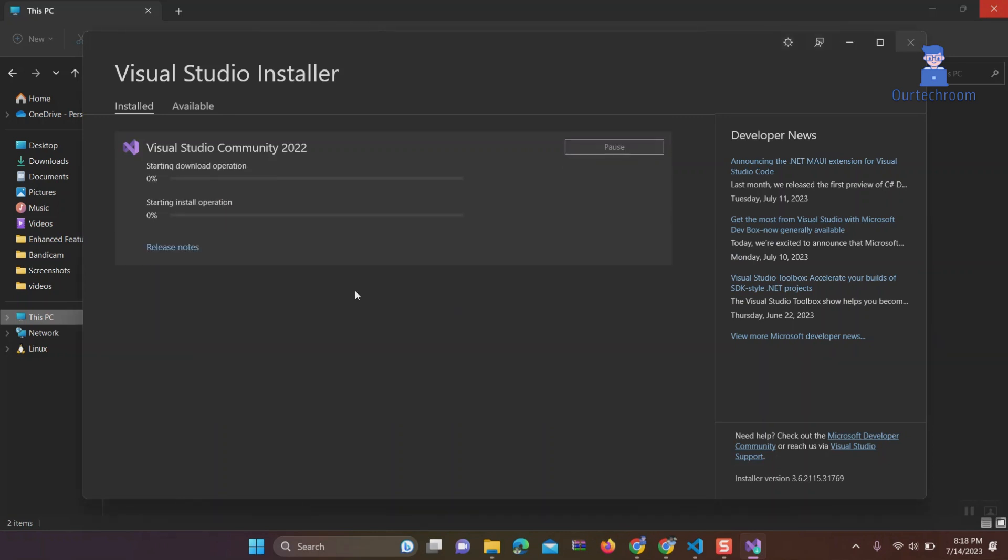This will scan your computer to check for any issues with the Visual Studio installation. If any problems are detected, the Visual Studio installer will attempt to fix them.